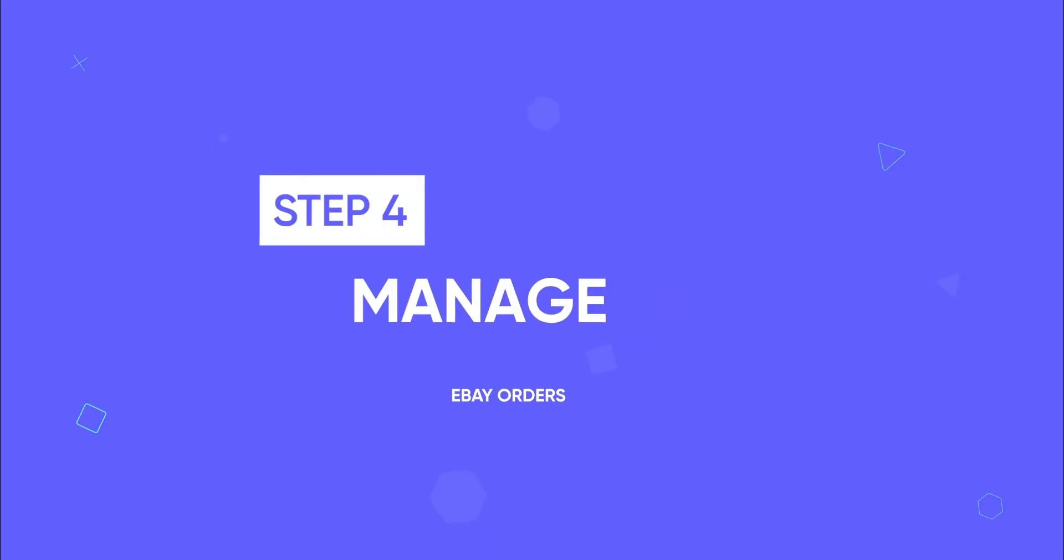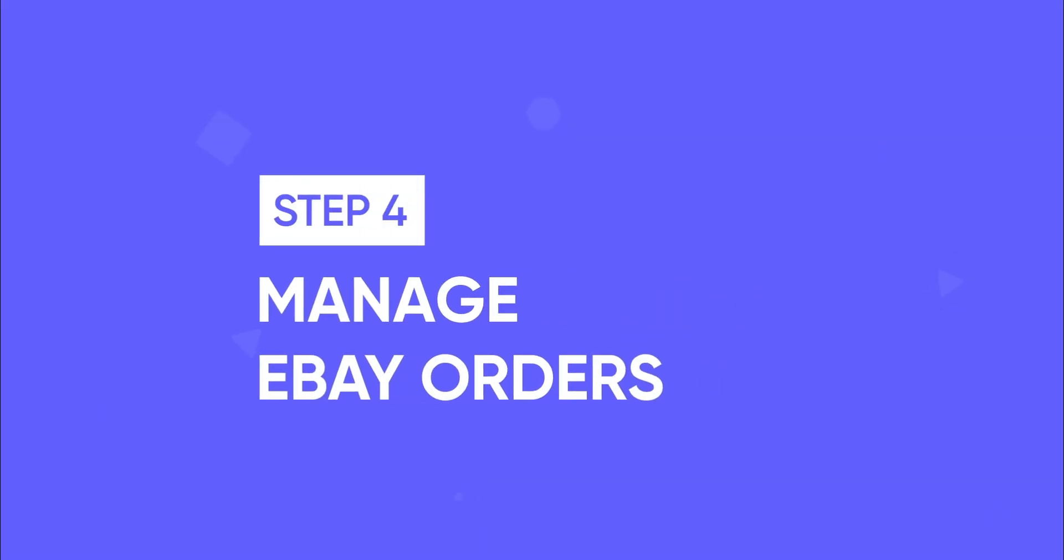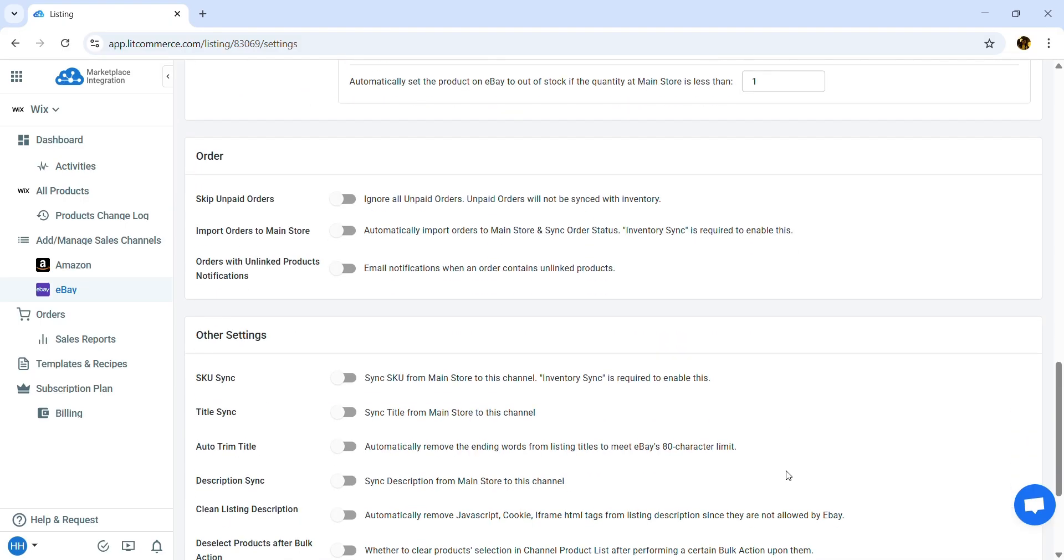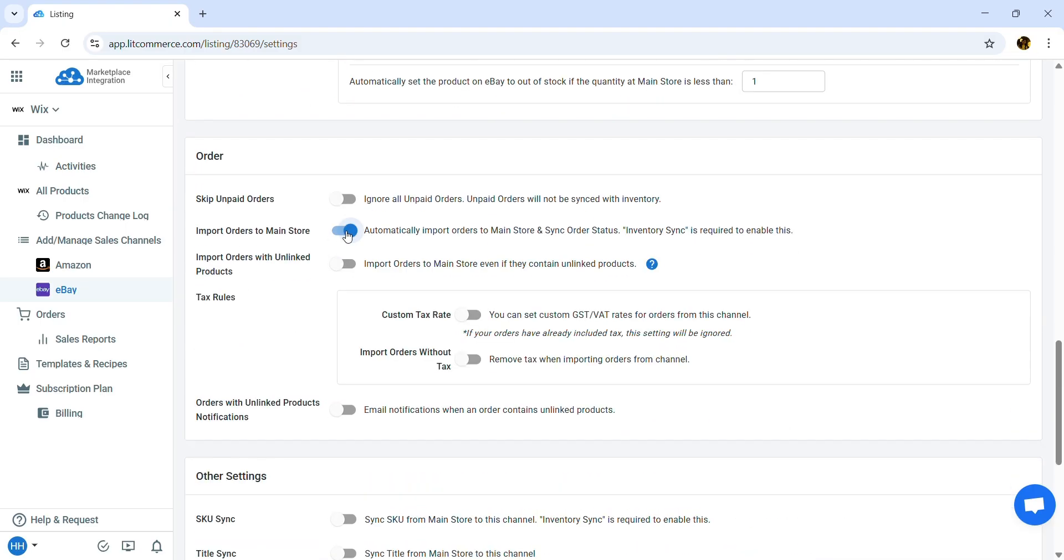The last step is to manage eBay order flows. Scroll down to the Order section.